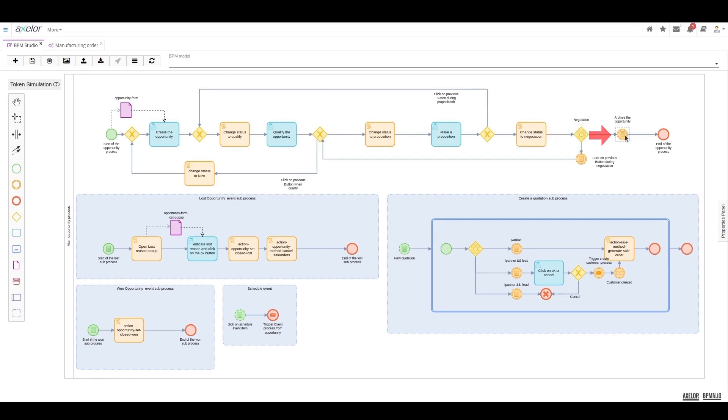The first is that the opportunity is archived. The second is that the back button, Return to Previous Status, is clicked. This returns the opportunity to the proposal status.